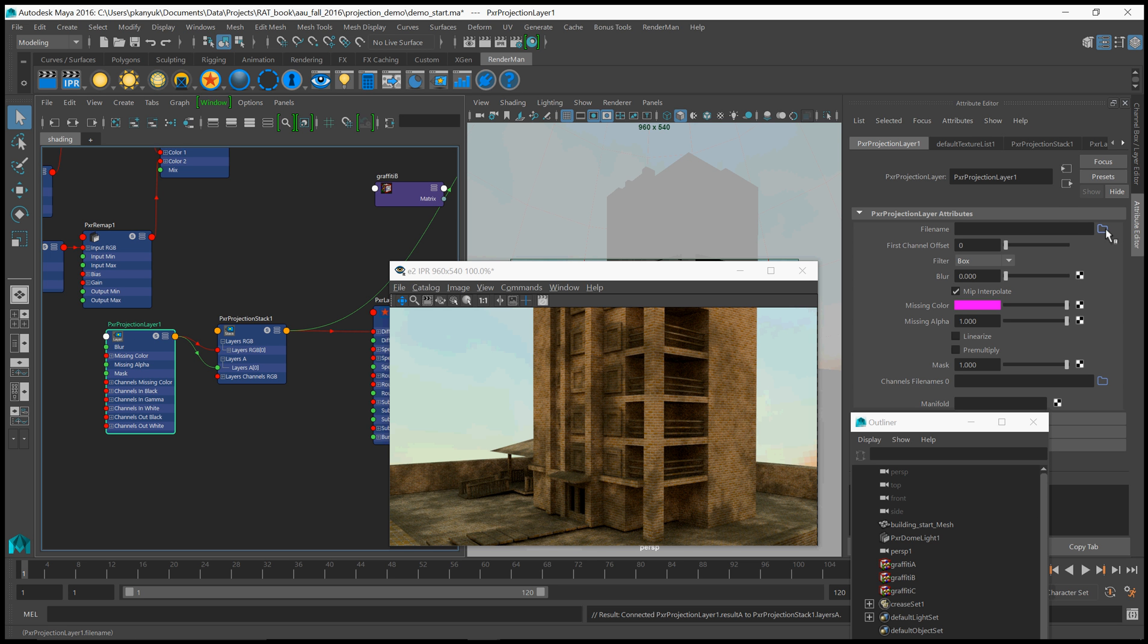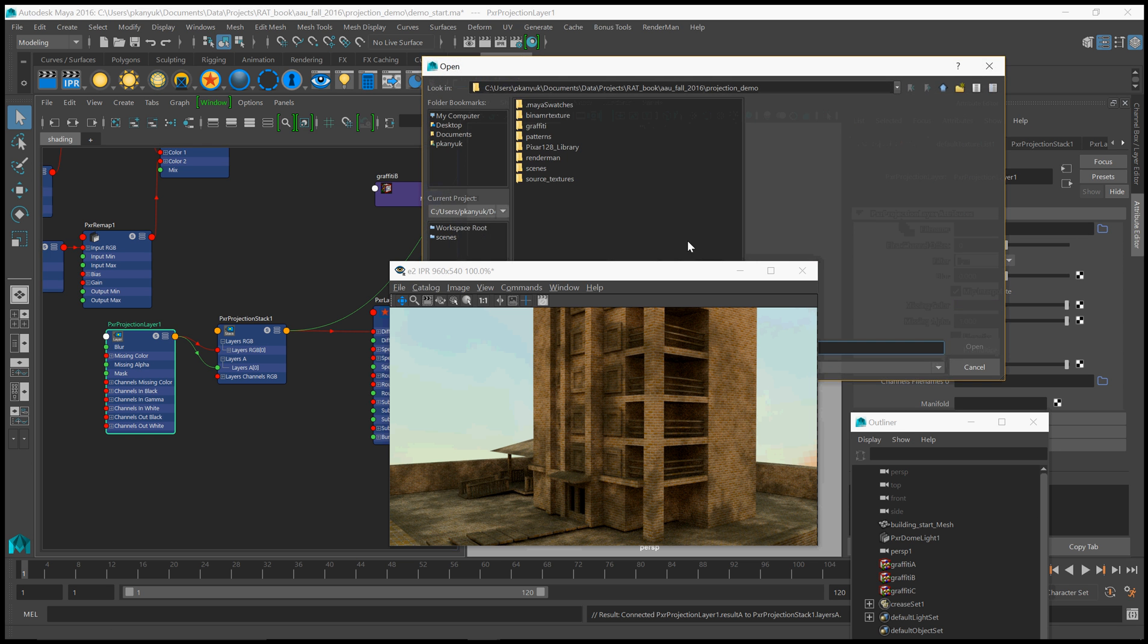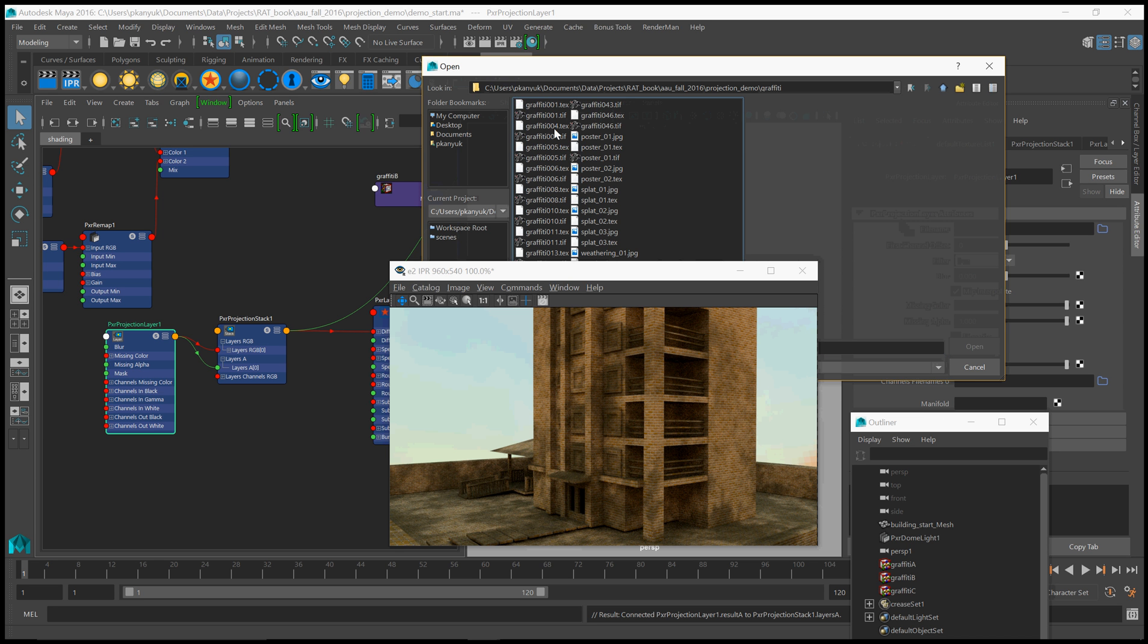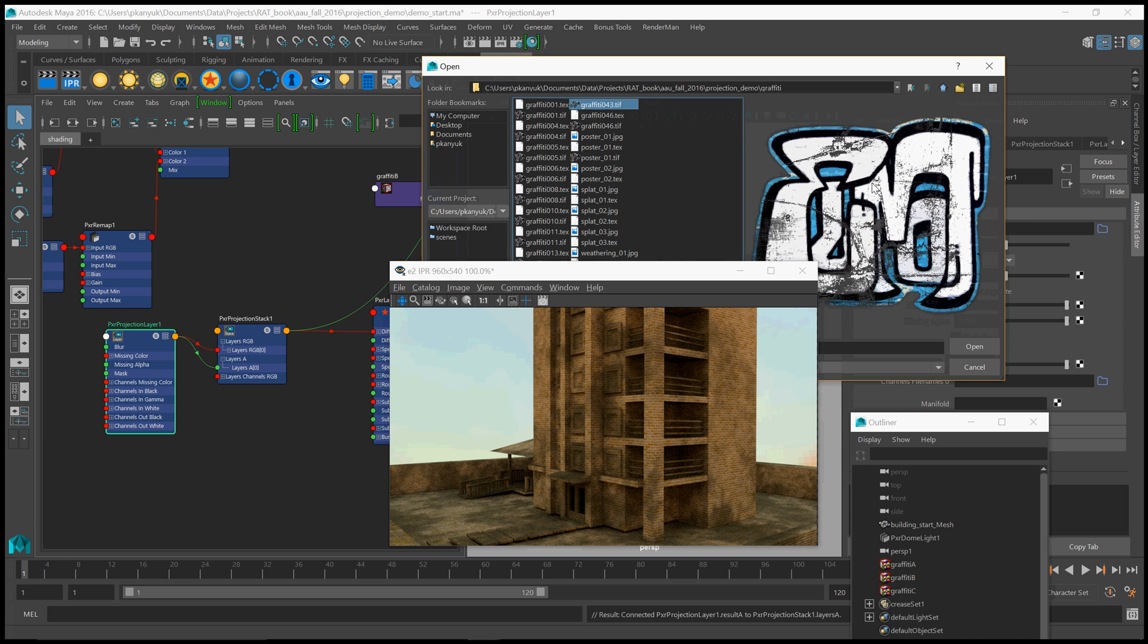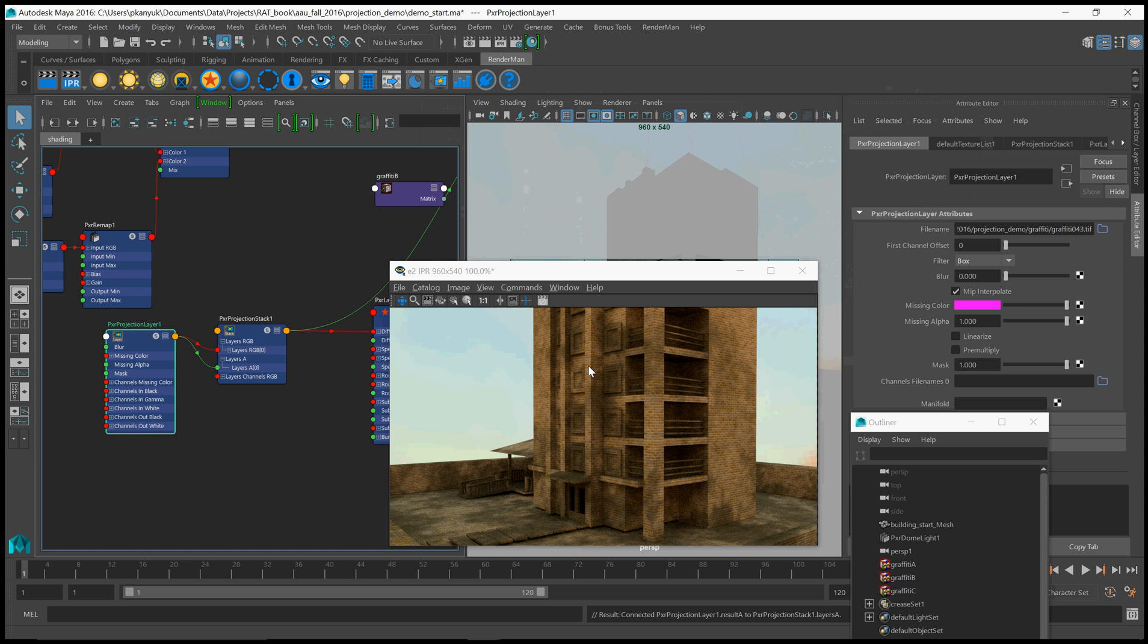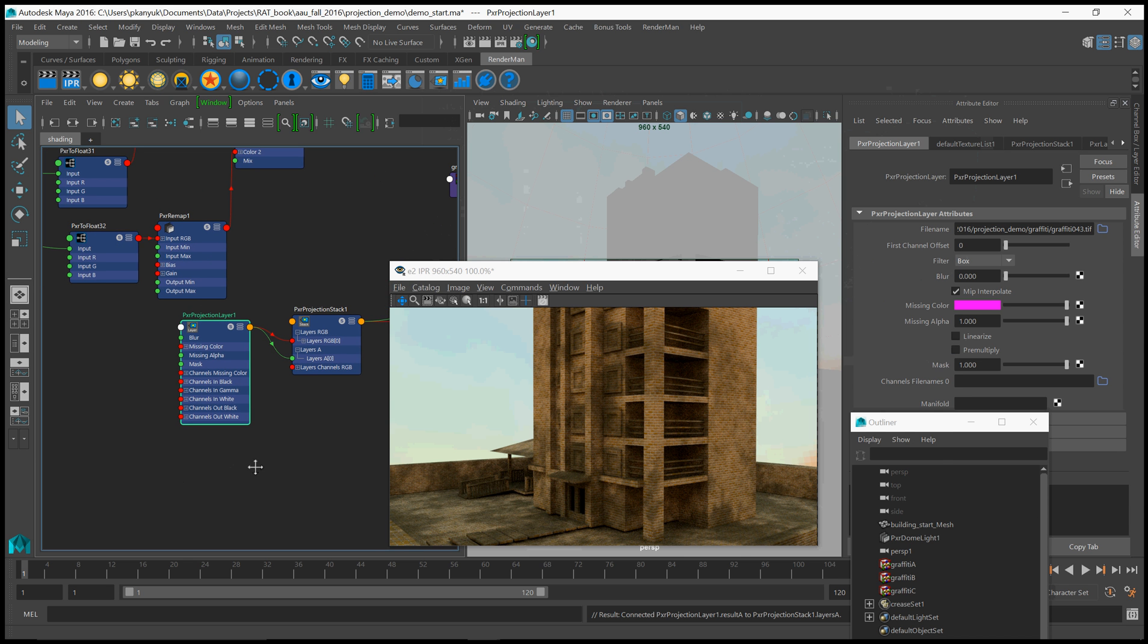Alright, so we're getting there. Now we need a file. It's going to be slightly interesting how we set this up. So pay attention. I'm going to show you how to do it wrong first. And then how to correct it. So let's just do what we would normally do, which is find our favorite texture. This is a great piece of graffiti. Graffiti 43. And load that there.